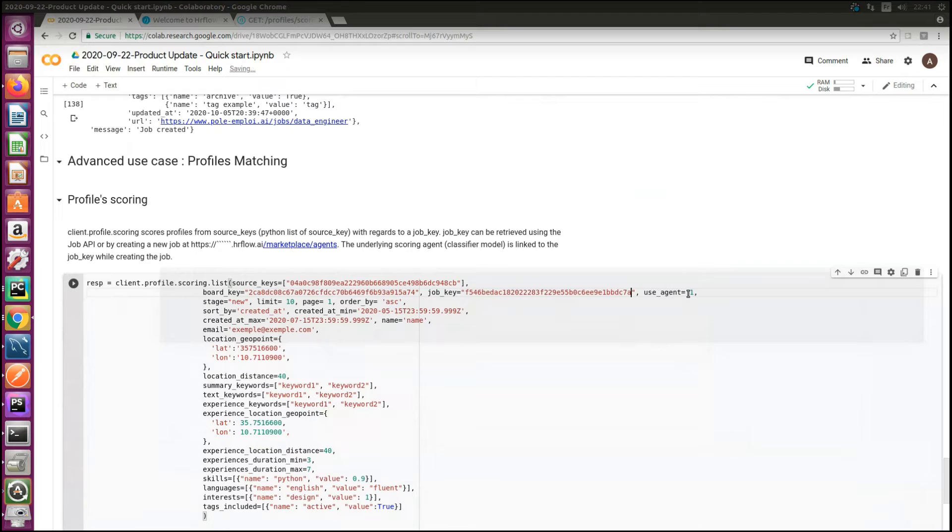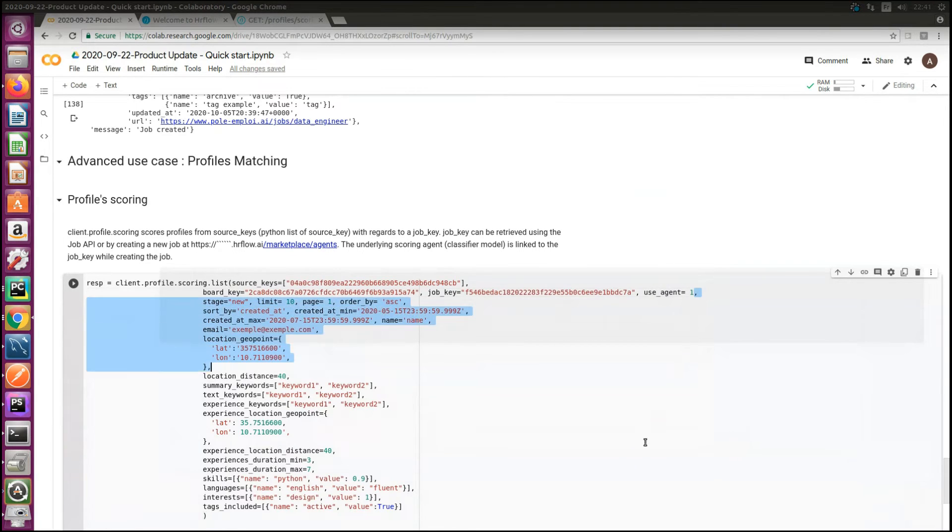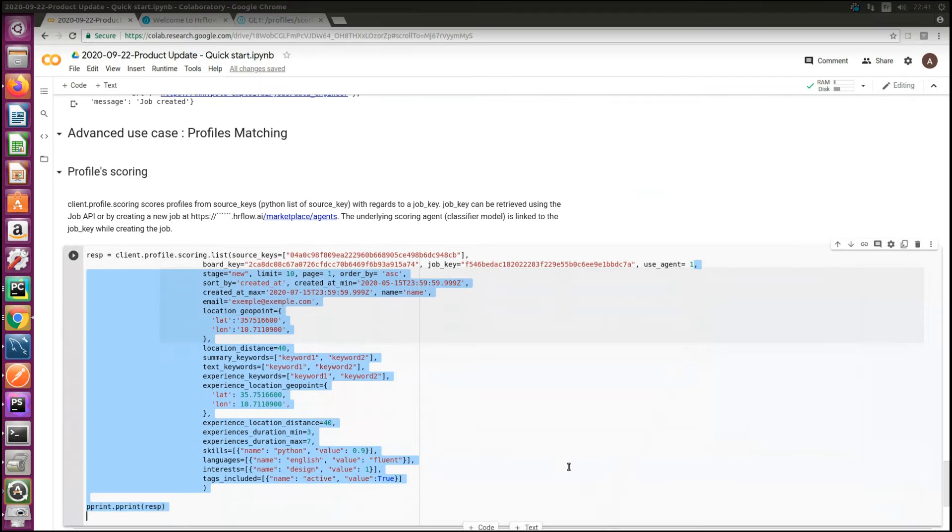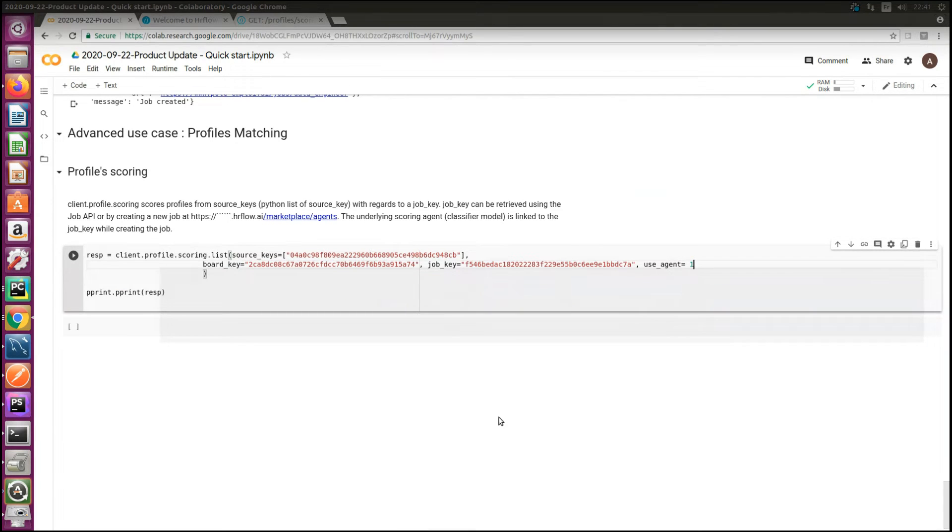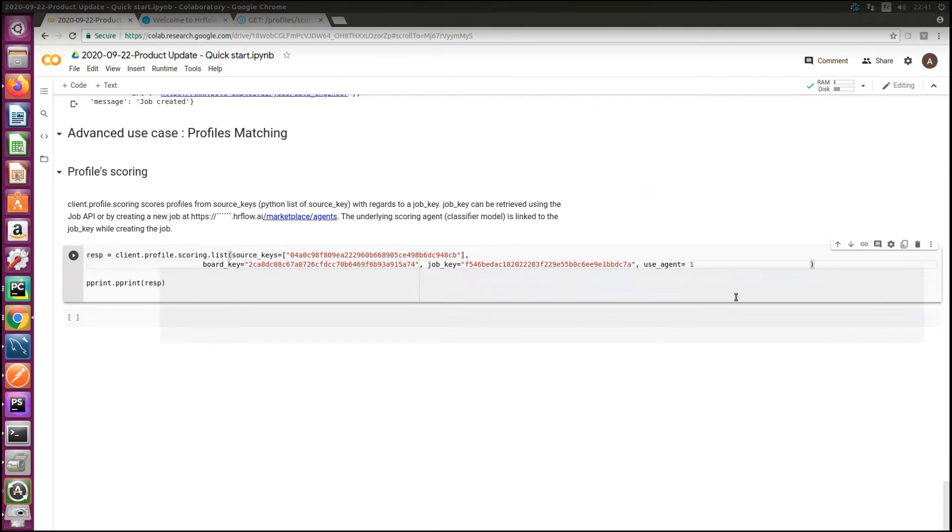I need also the use agent set to one and the rest of parameters are not mandatory. Let's set computing scores becomes a one line of code task.